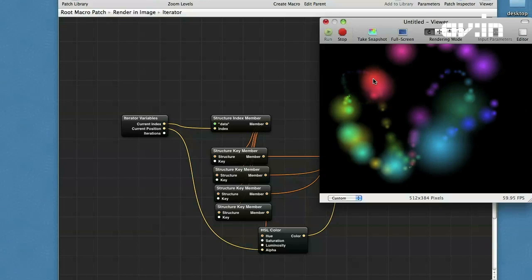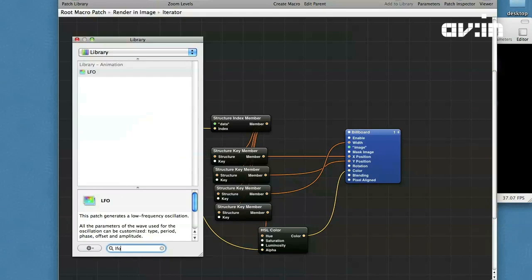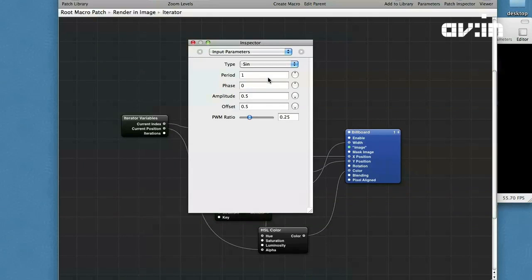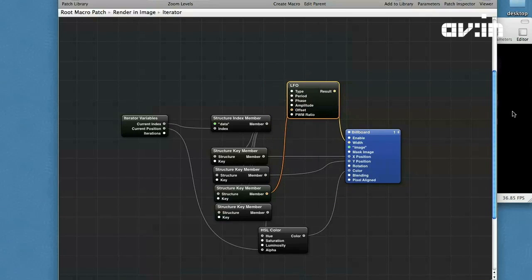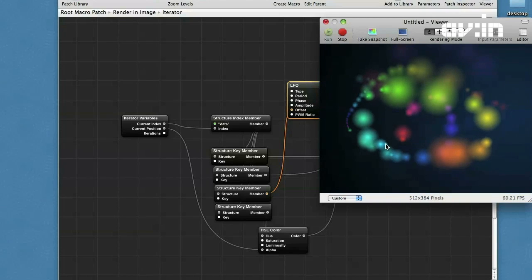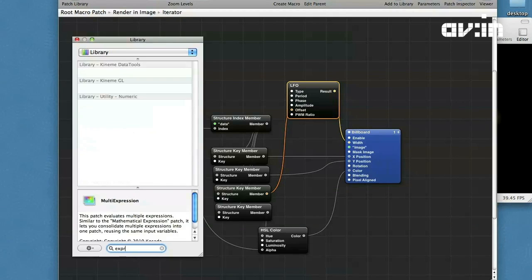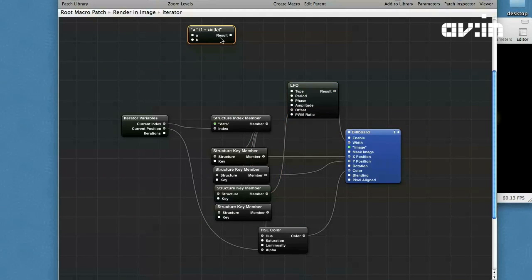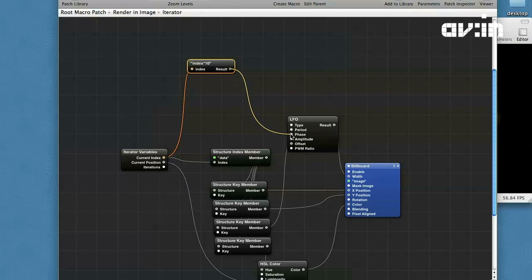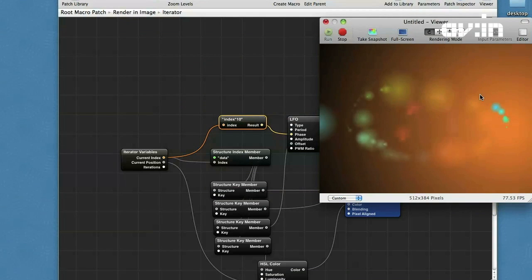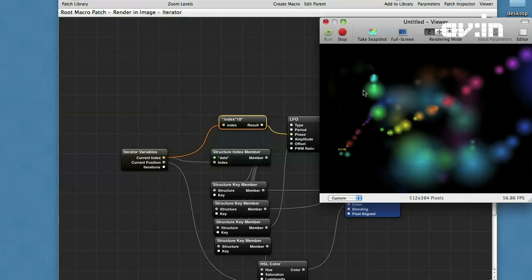Now let's bring life to our picture. Choose LFO and set amplitude to 0.01 for weak oscillation. Connect the LFO offset to the scale member result to width. Now let's play with the phase — create an expression index multiplied by 10 and connect to index and to phase. Note that the phase is measured in degrees. Now you can see beautiful chains of pulsing objects.